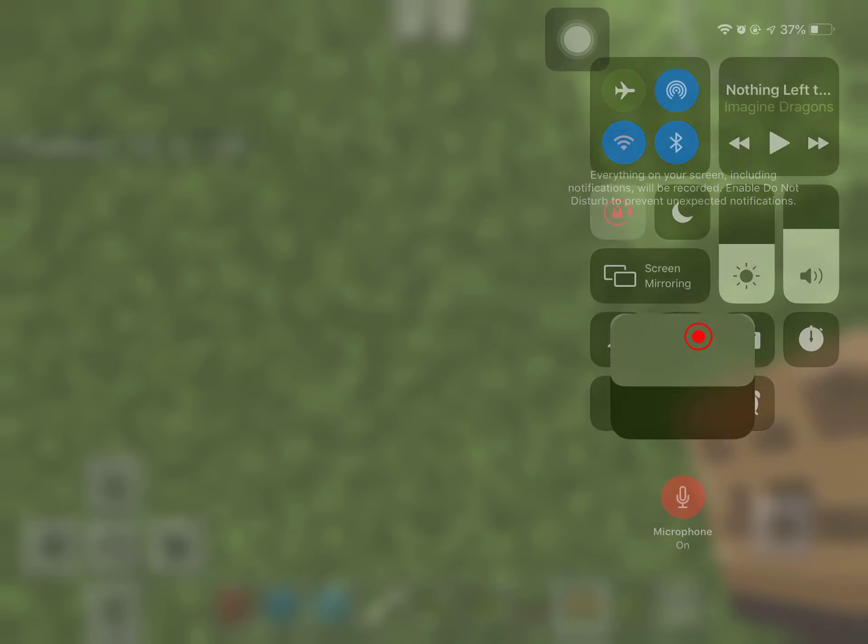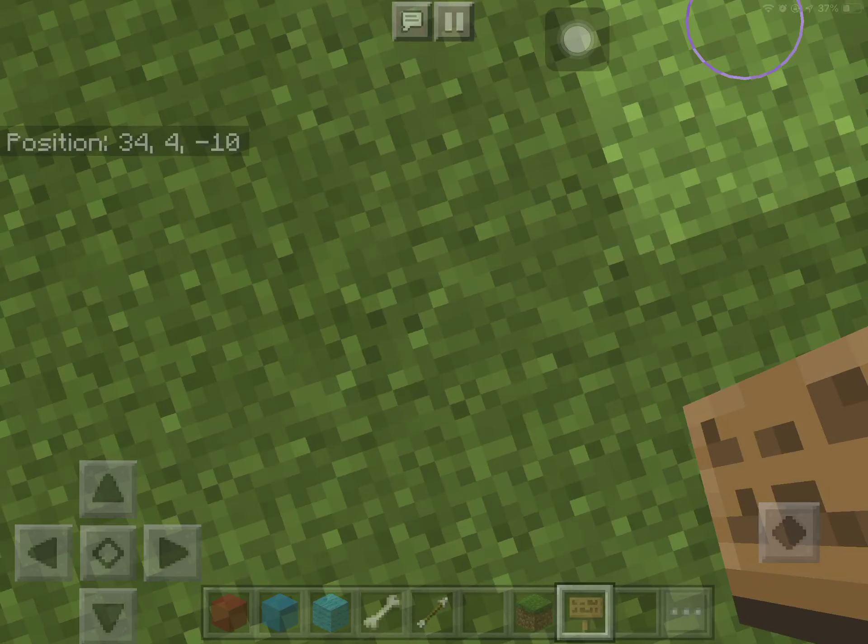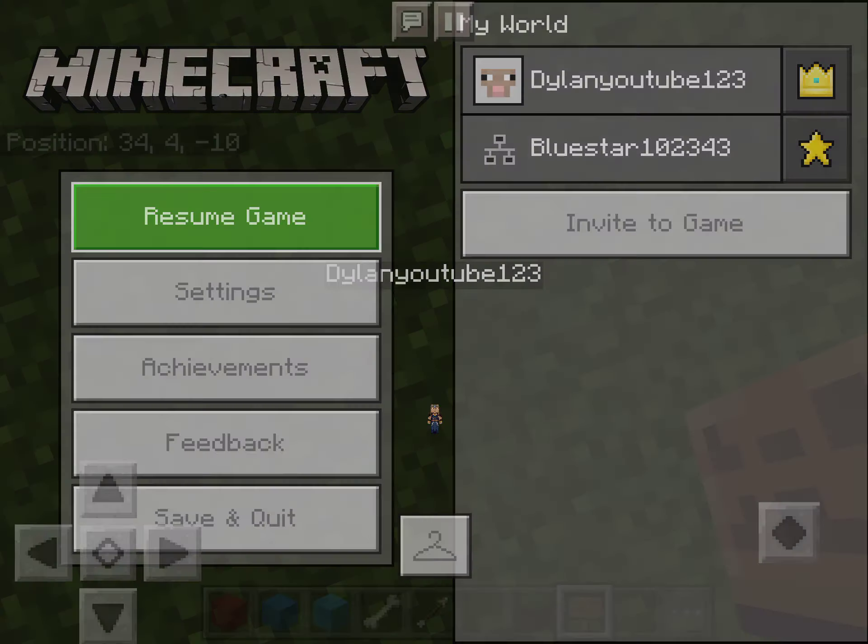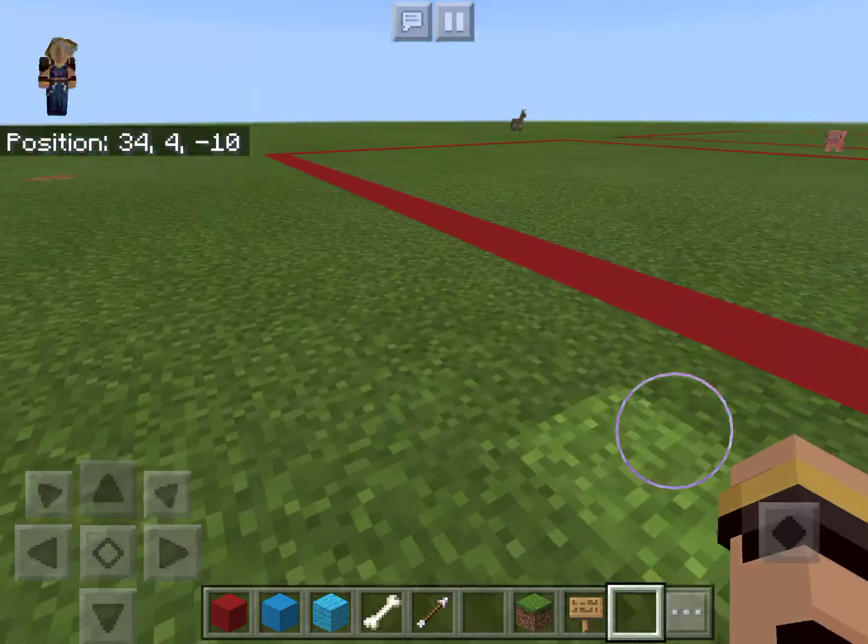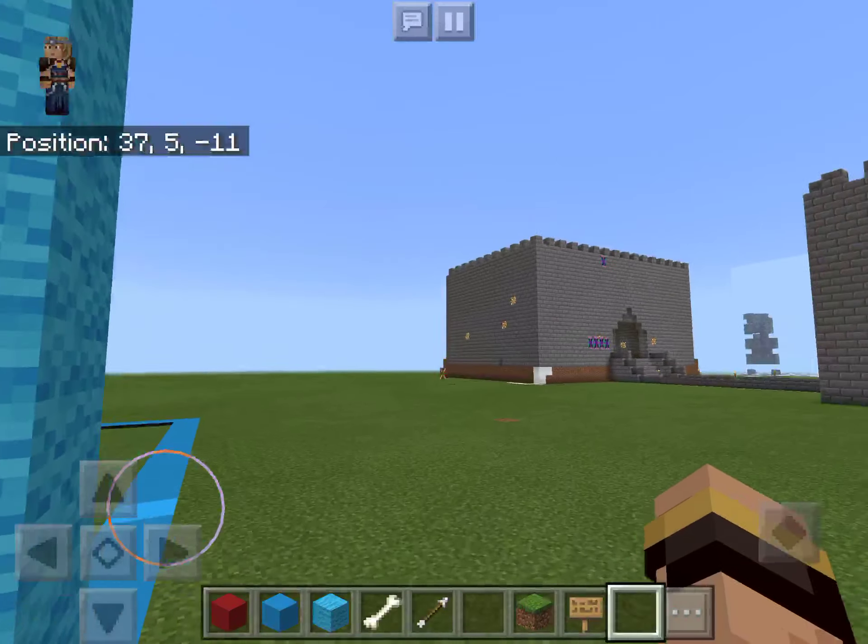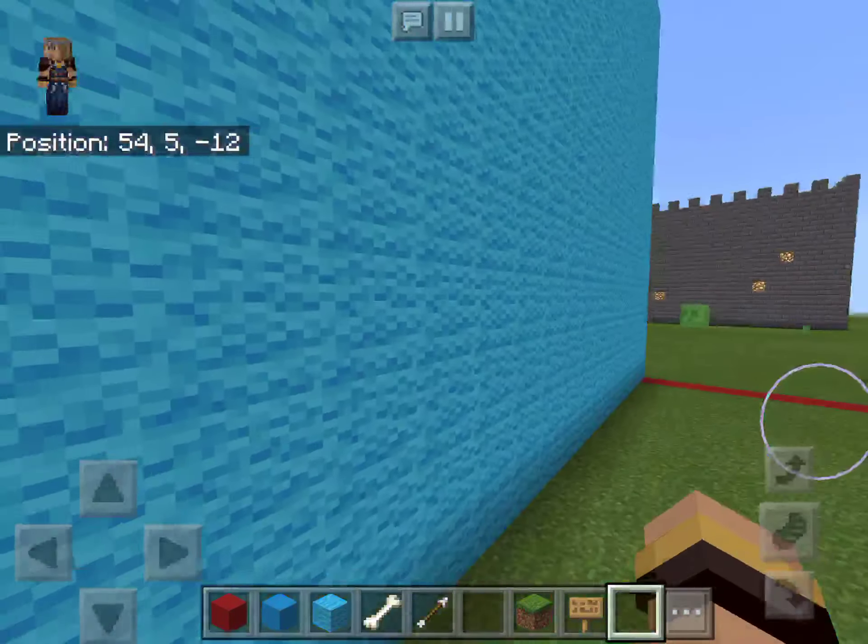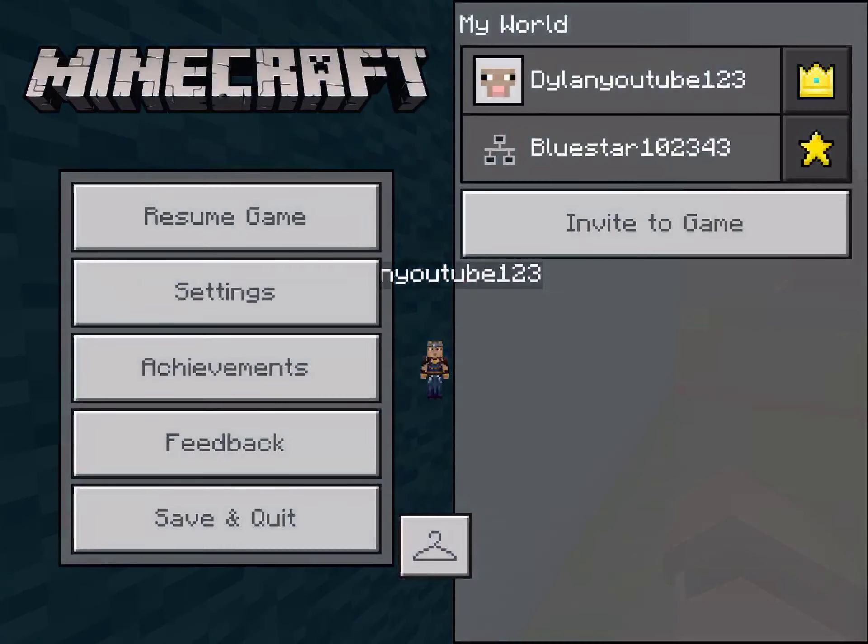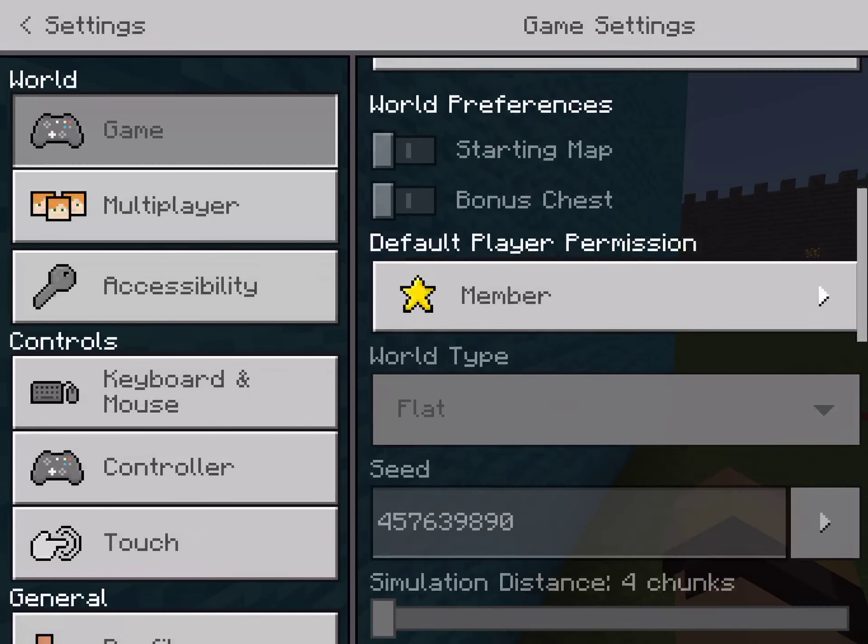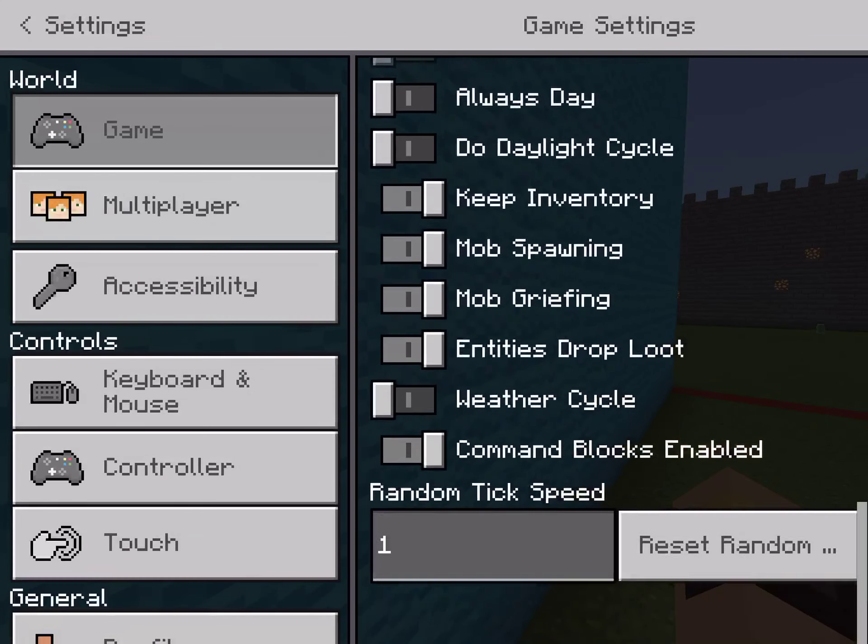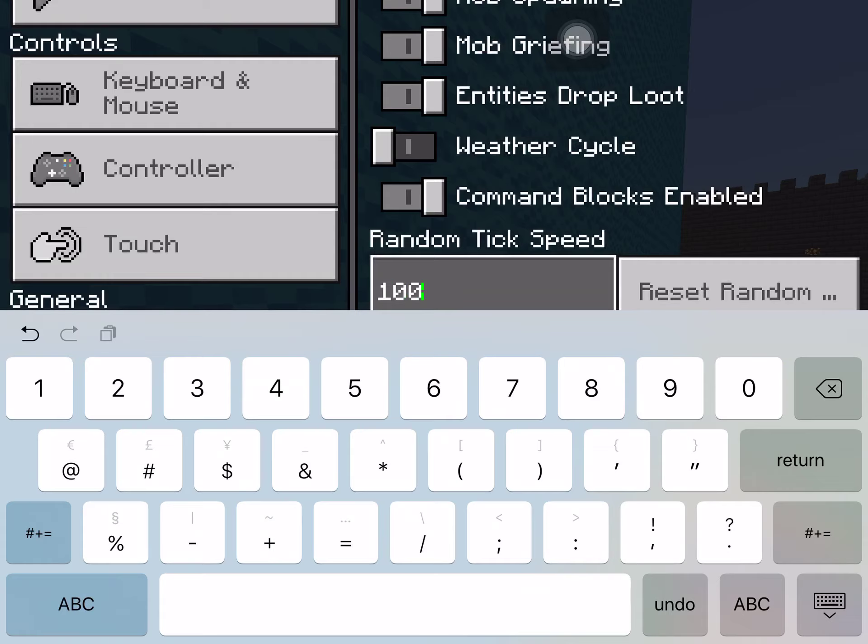Hey guys, Dylan here, welcome back to another video. And today, Ethan and I are playing Guild Battle. Yeah, let's get right into it.